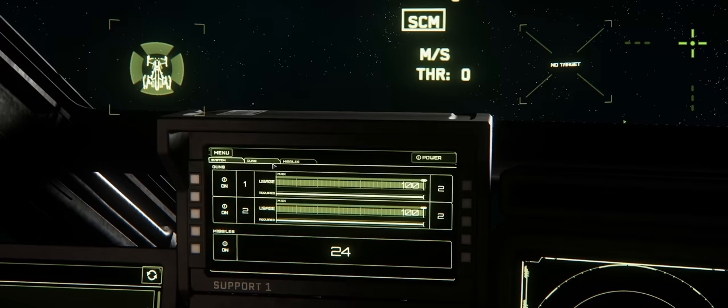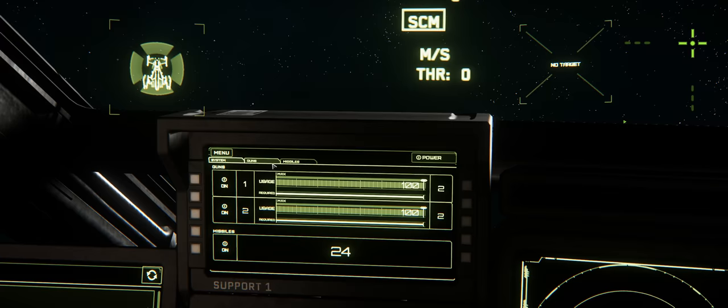Today I confiscated myself a Cutlass Black. Made by Drake, it's a medium fighter, medium freight.